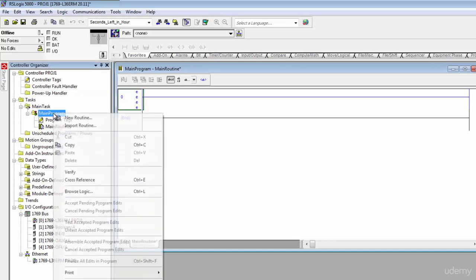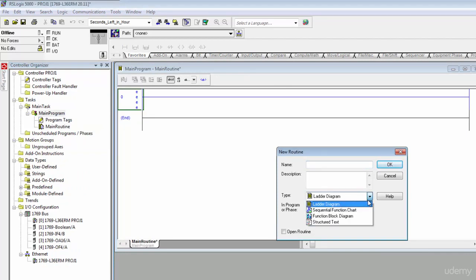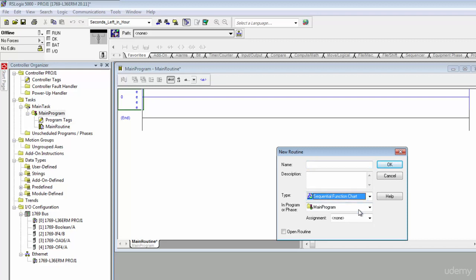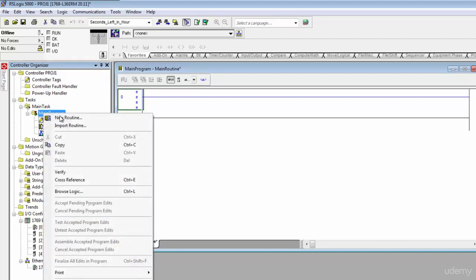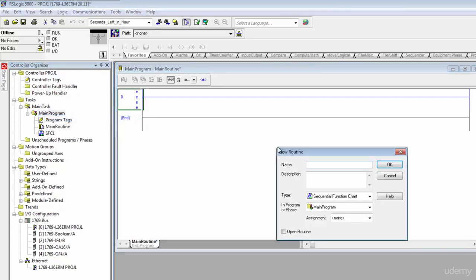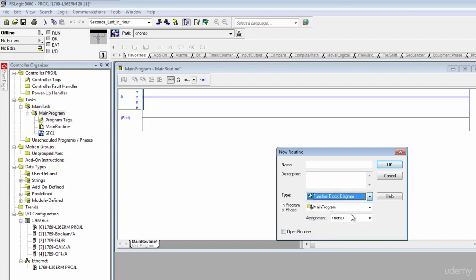So if I come back over here to this main program I can right click and select a new routine. And maybe I don't want a ladder, maybe I actually want a sequential function chart. So I'll go ahead and take that and I'll just call it SFC1 for the time being, hit okay. I'll come back and create another new module, so instead of a sequential function chart I'll take a function block diagram.